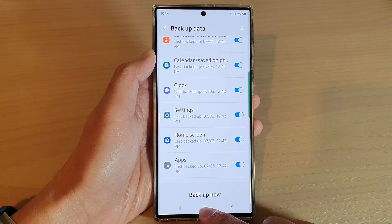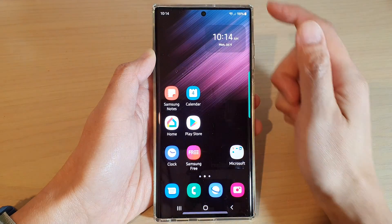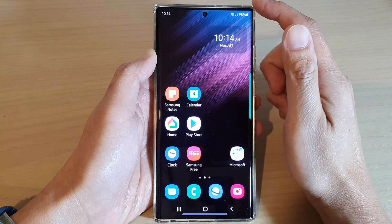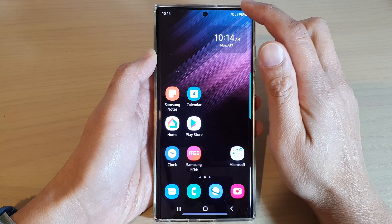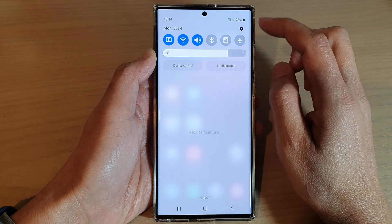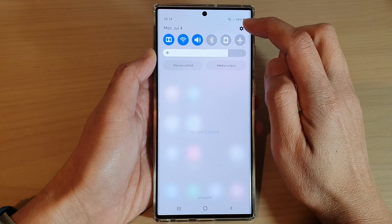First, tap on the home button to go back to the home screen. And from the home screen, swipe down at the top and tap on the settings icon.